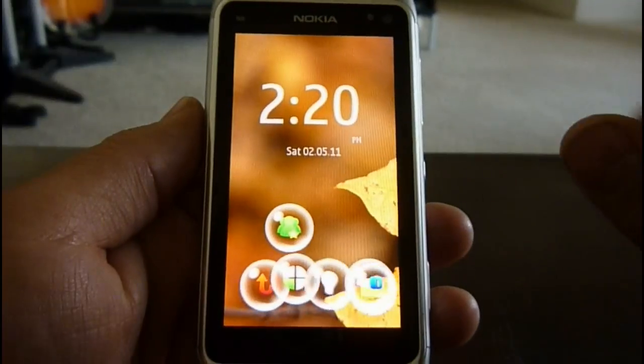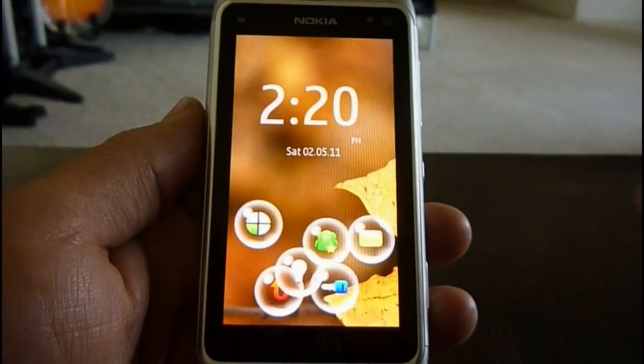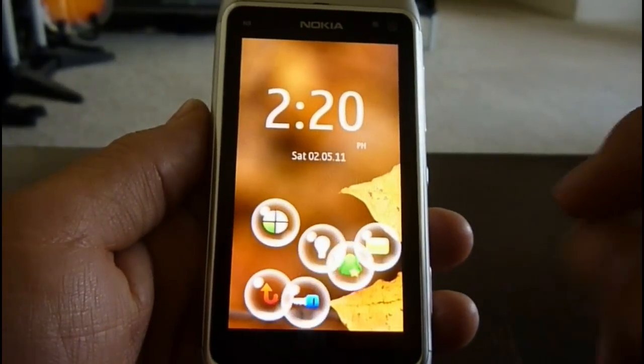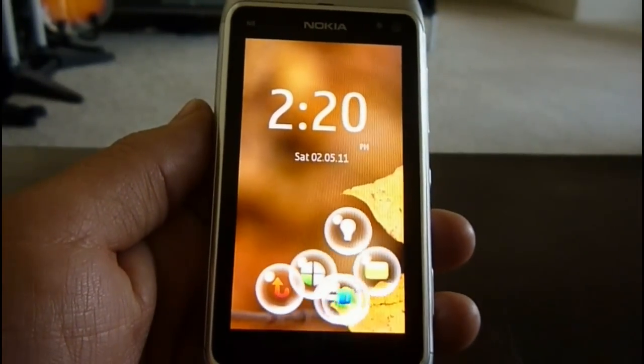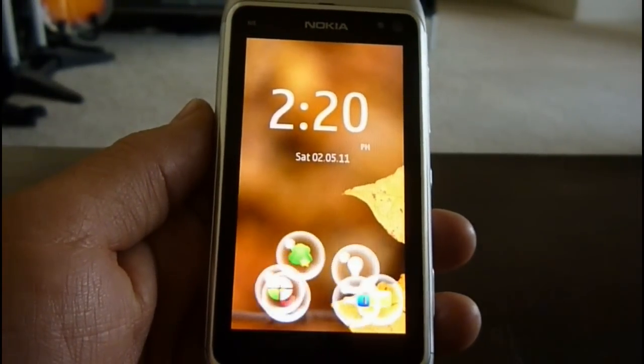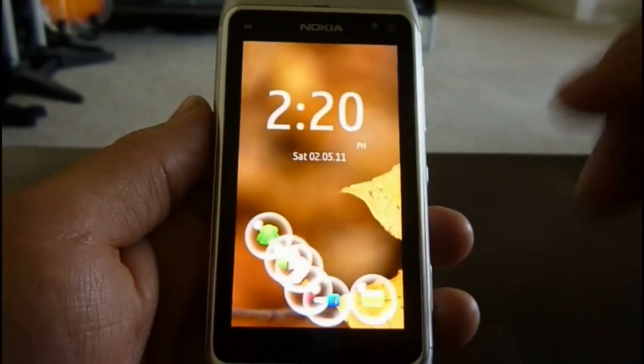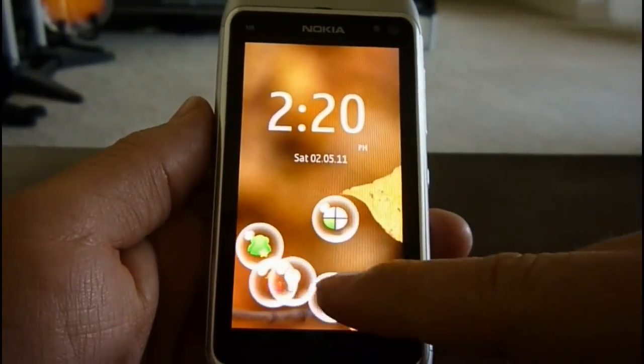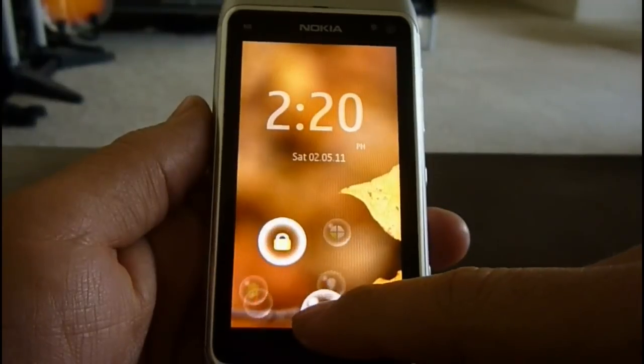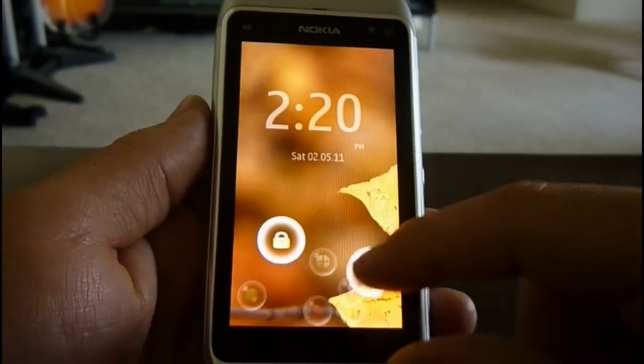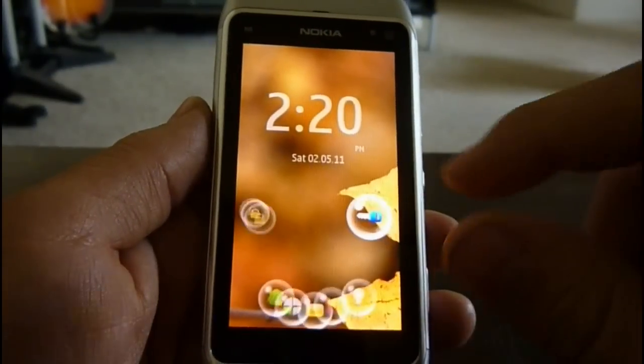Hi, this is Mike from TheMobileFinetics.com. I wanted to show you a quick preview of Twimco, a Twitter application that just got released for the Nokia N8 and N900.